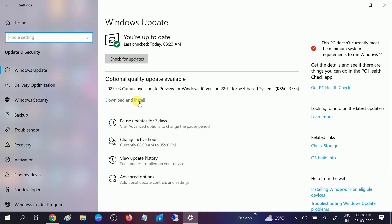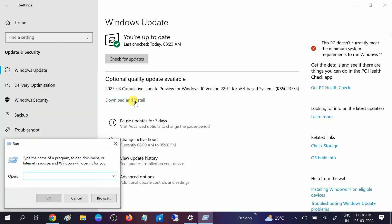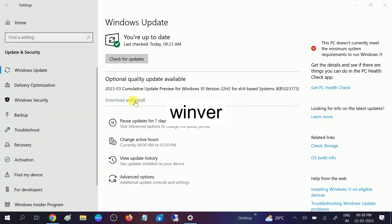Click on Check for update and install all the updates here, like View optional update. Whatever update you are getting, make sure you are using the latest Windows. Press Windows plus R button together, type winver and hit Enter.